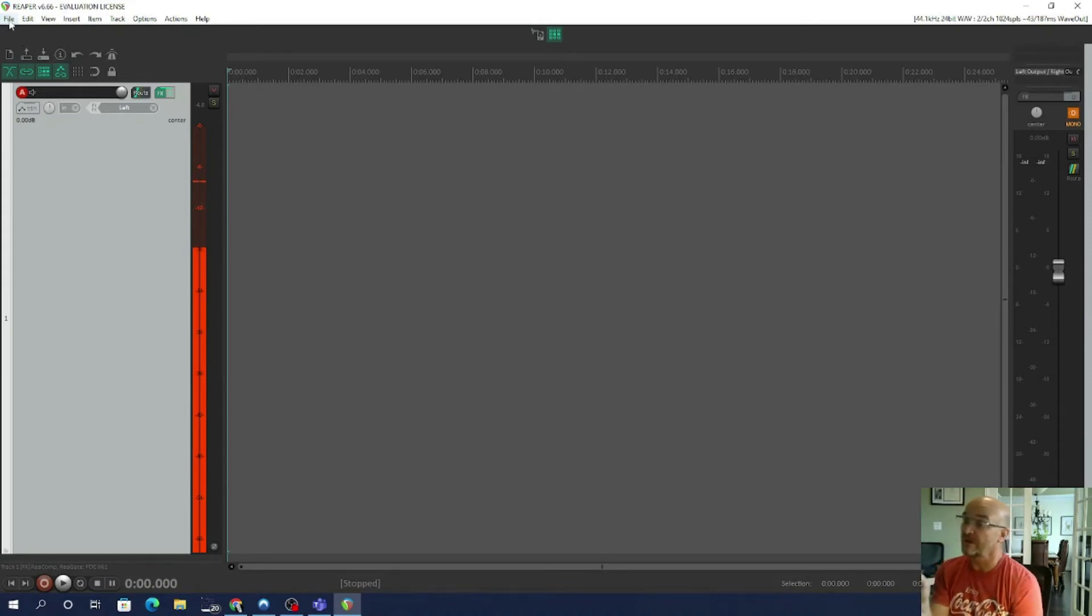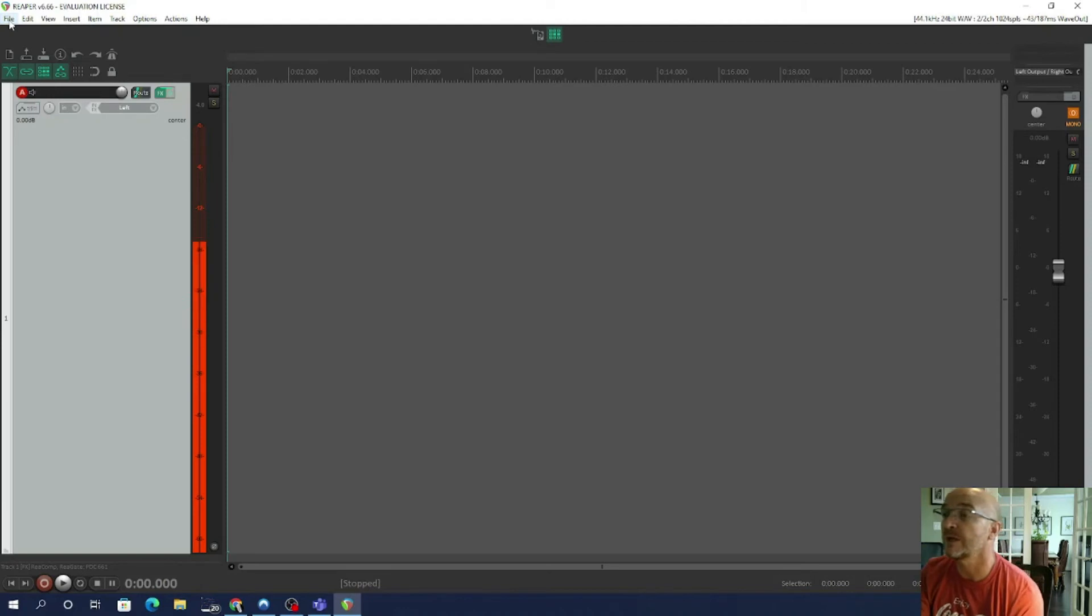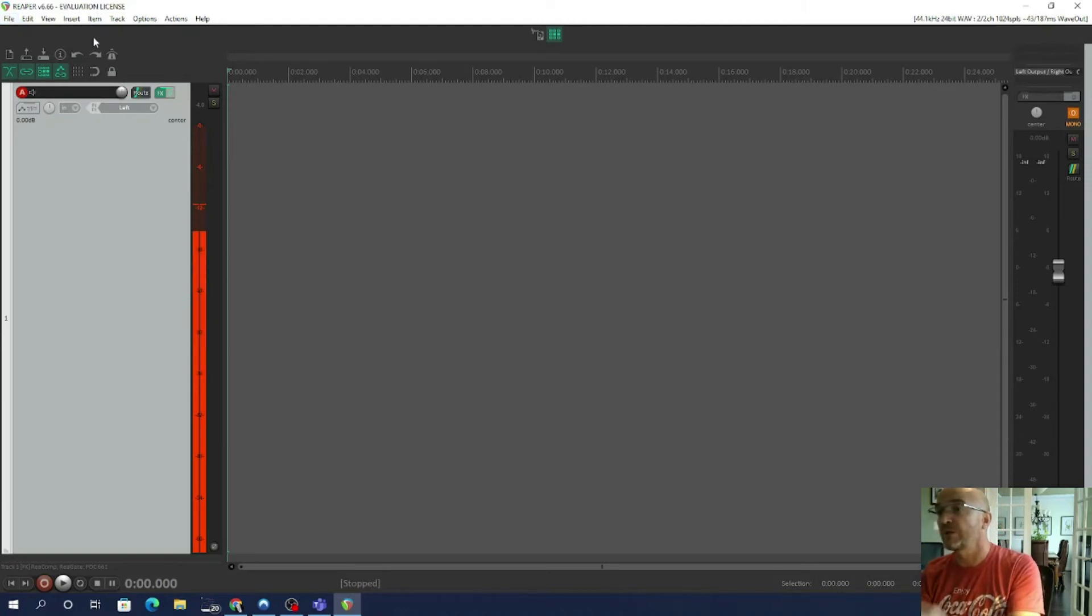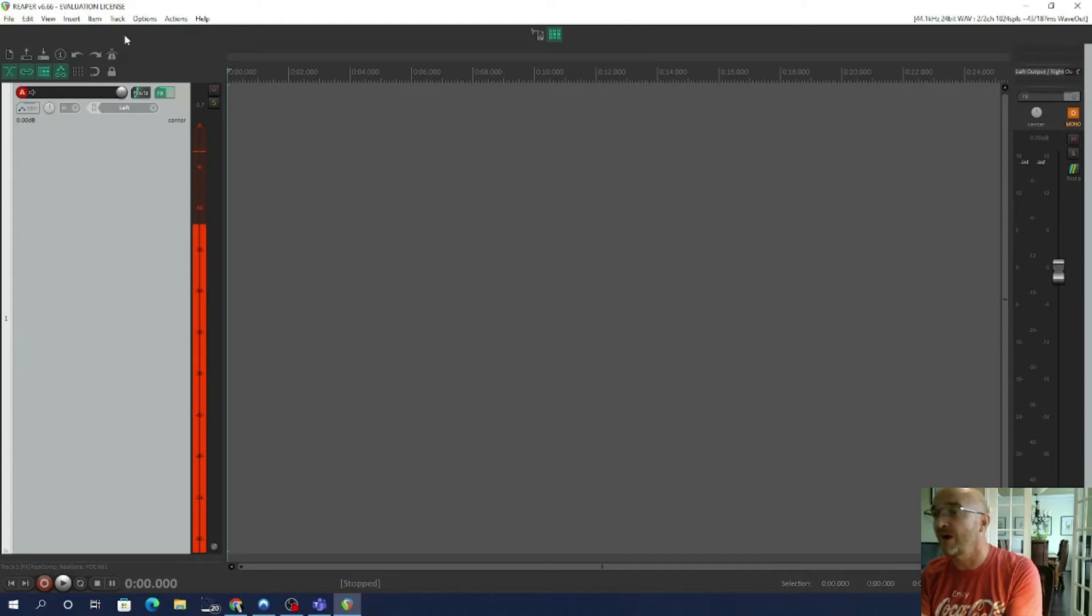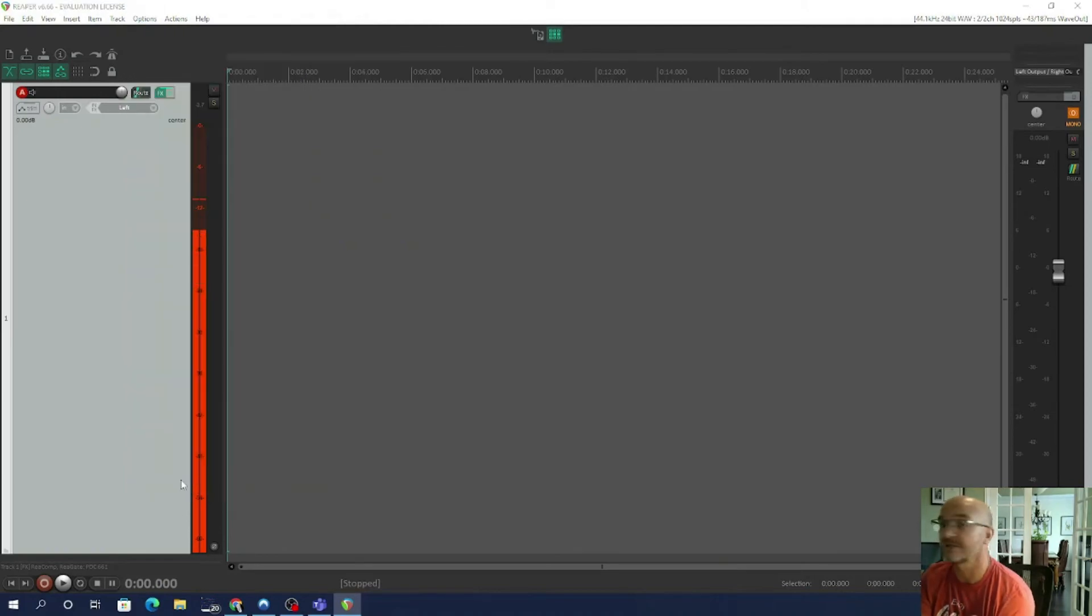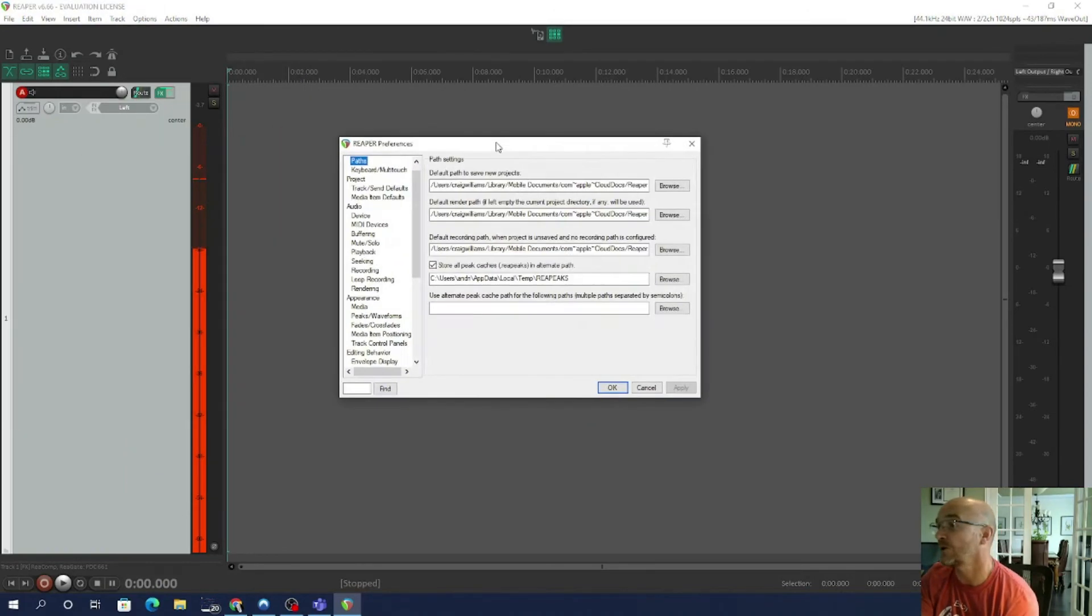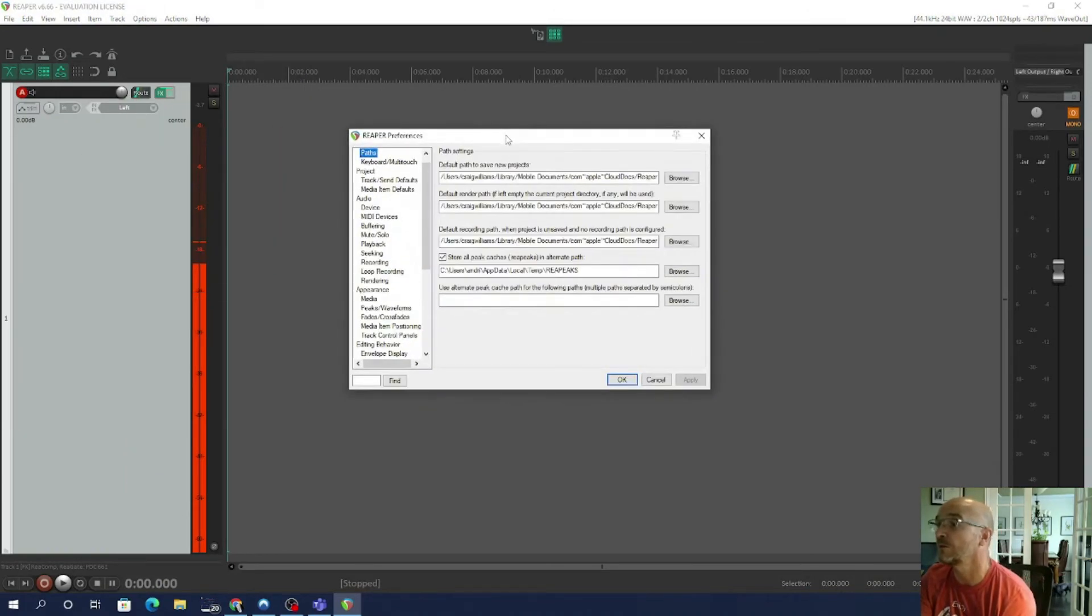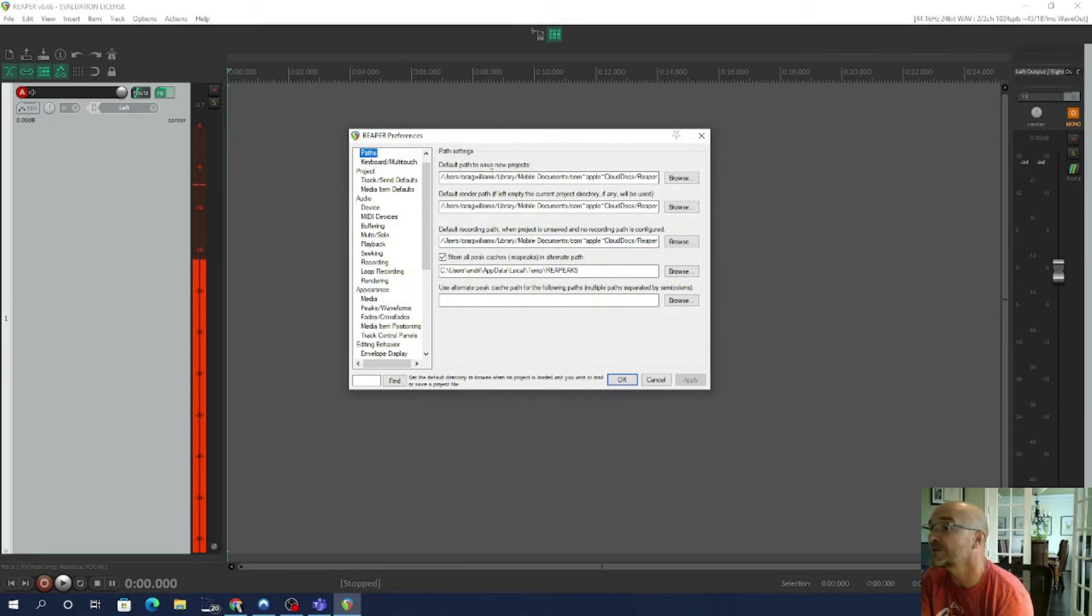So I'm going to have to do one more thing before I can show you something to record, and everybody's going to have to do this because I don't know where you want to save your files on your computer. Okay, so you have to go to Options and down to Preferences again.